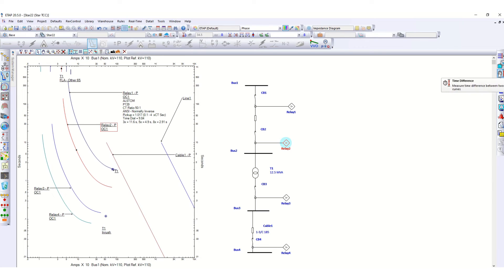At the right-hand side it is showing time difference. Just click here from this point. If you want to check the time difference between these two curves.